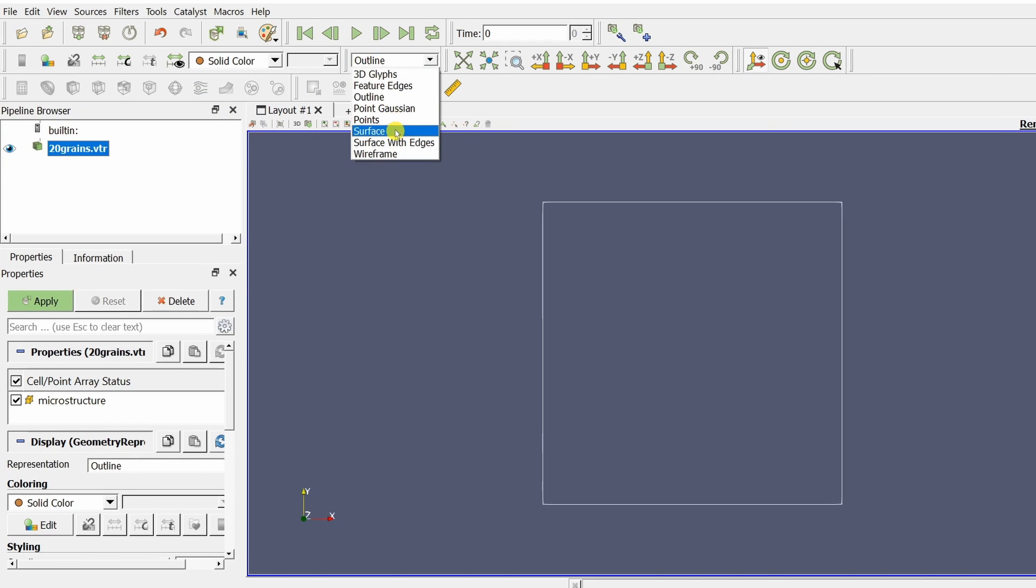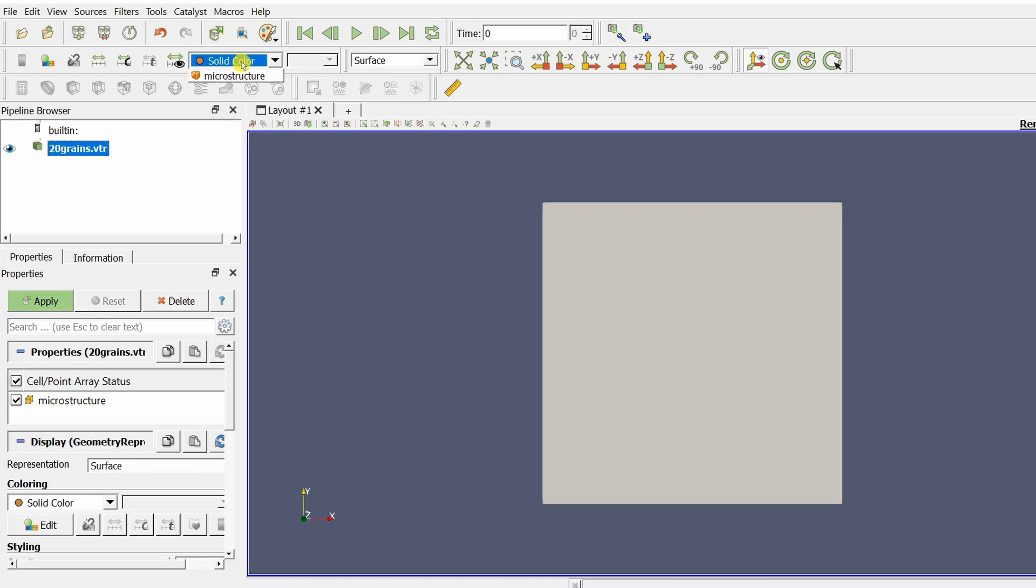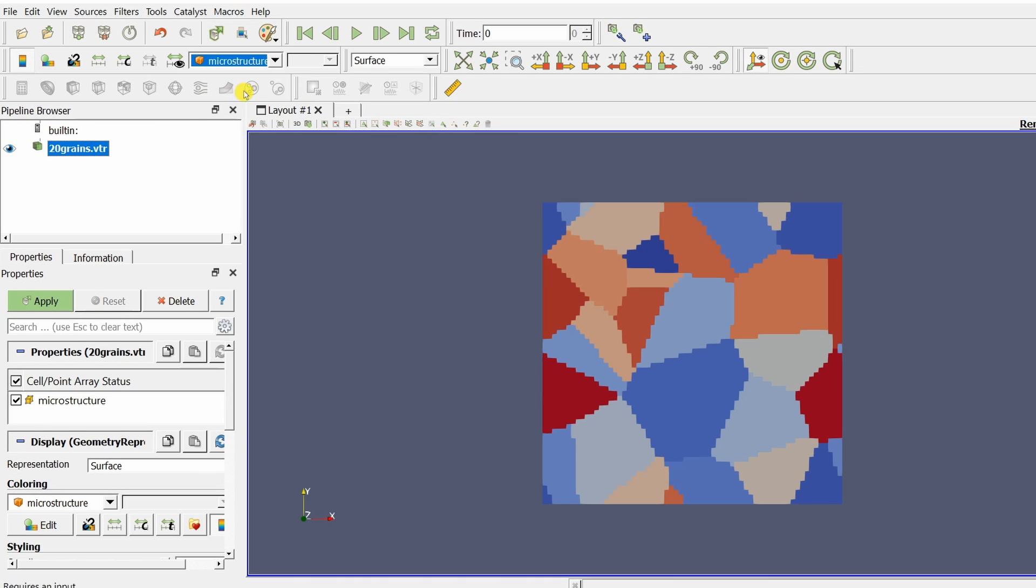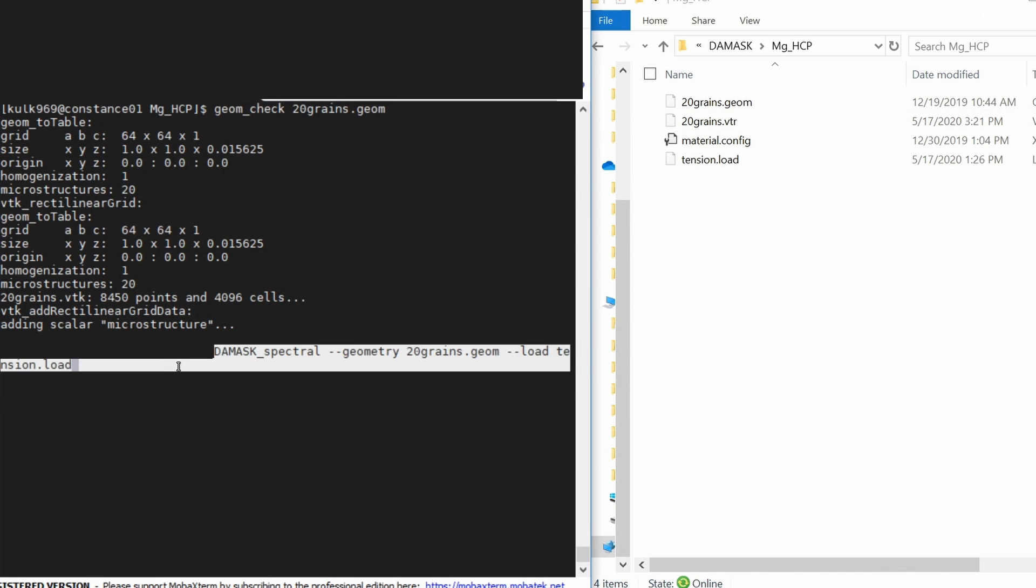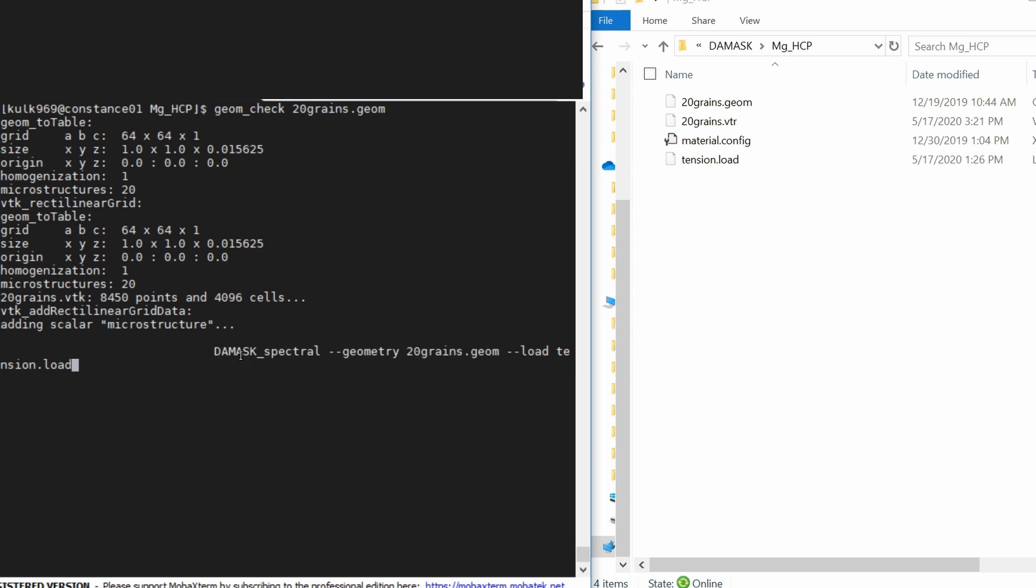Just change over here to surface and over here microstructure. So this is the microstructure. To submit the job you have to give this command. This is the spectral solver which is an FFT solver. Then which geometry file DAMASK should use and then which load file DAMASK should use. And DAMASK will always look for this material.config file by default. You don't have to tell that.